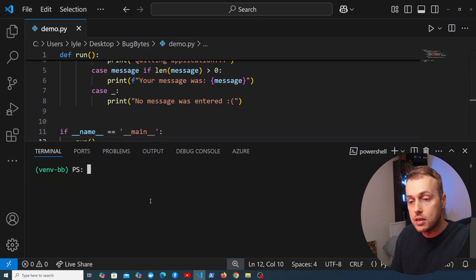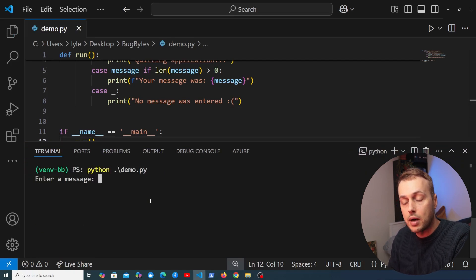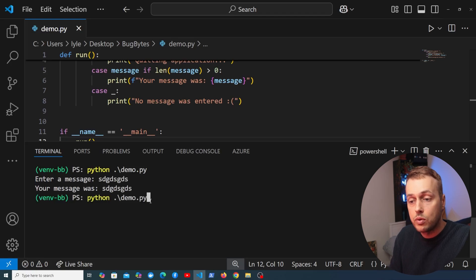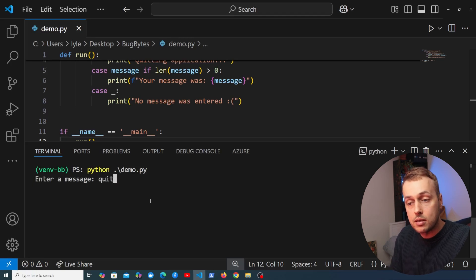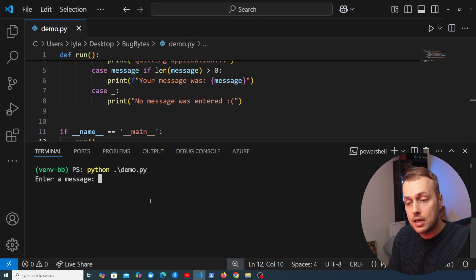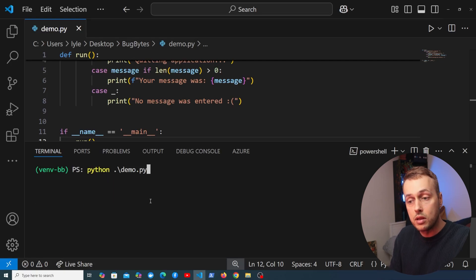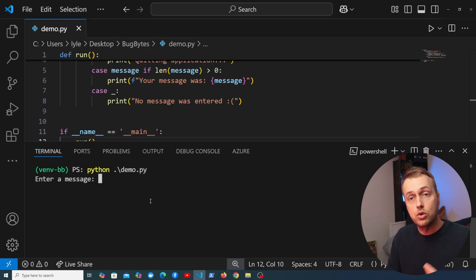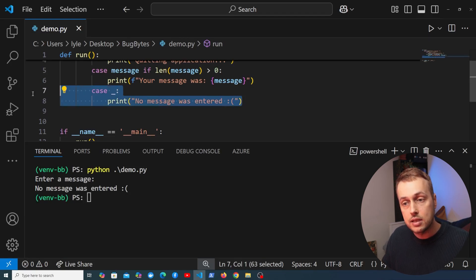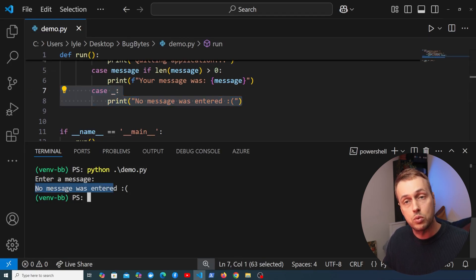Let's test this out. Running python demo.py and typing something generic, we get the message back. Running it again and typing 'quit', we see 'quitting application' — and the same if we type 'exit'. Finally, running the application and pressing enter without typing a message triggers the default case, printing 'no message was entered'.